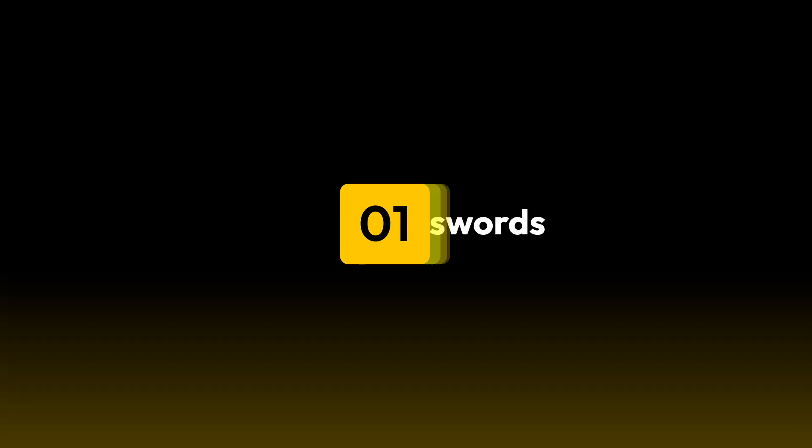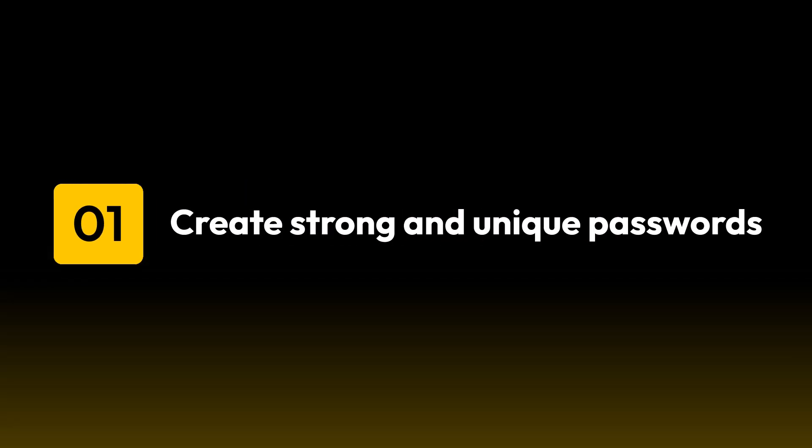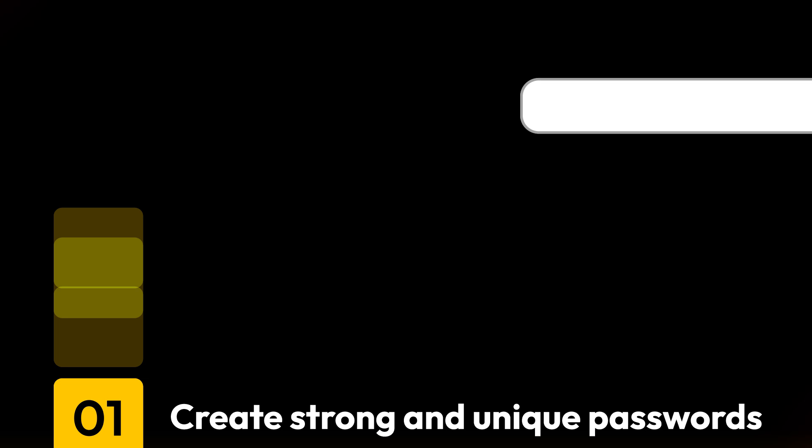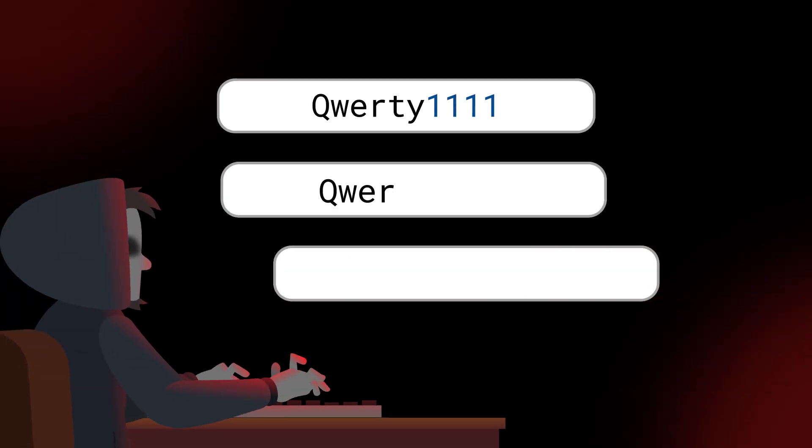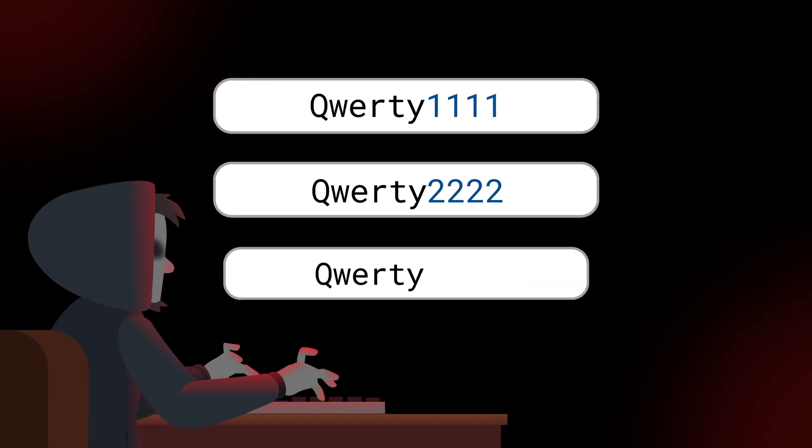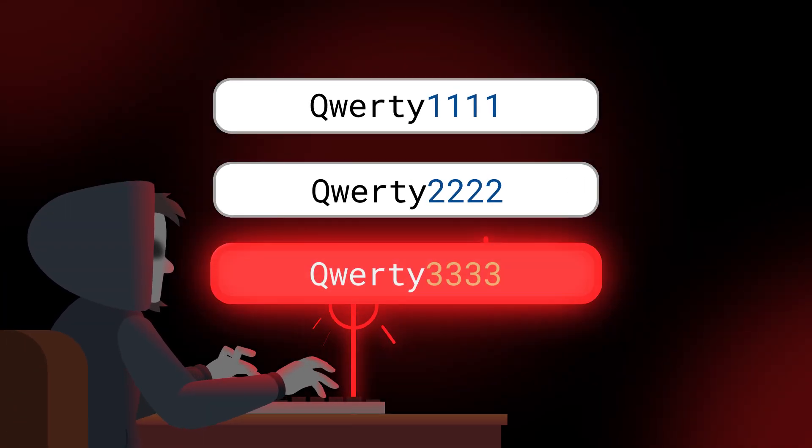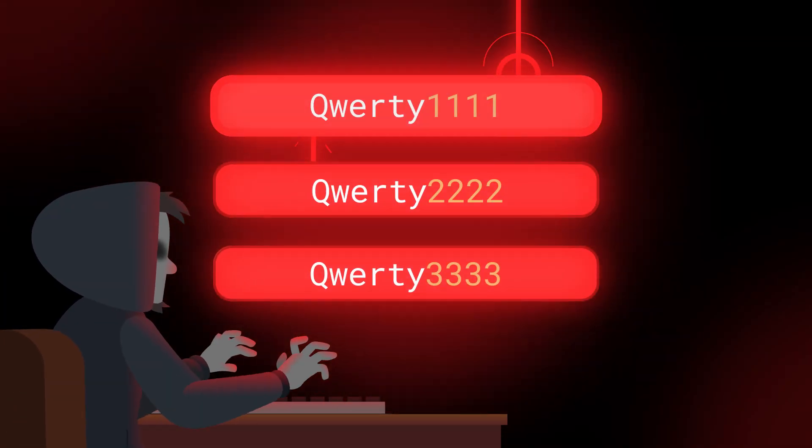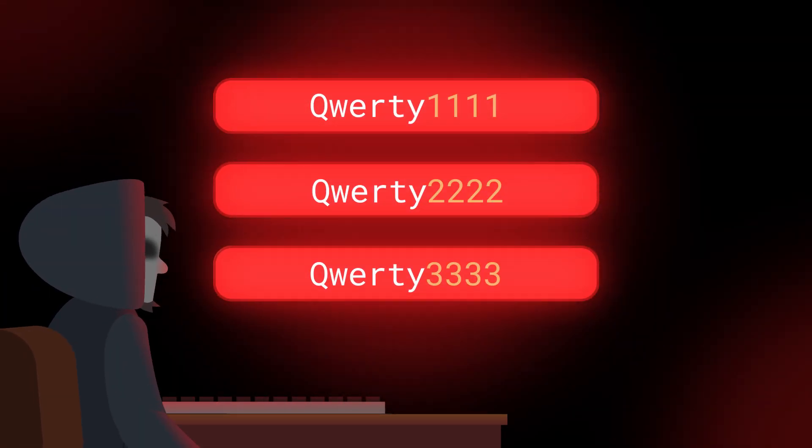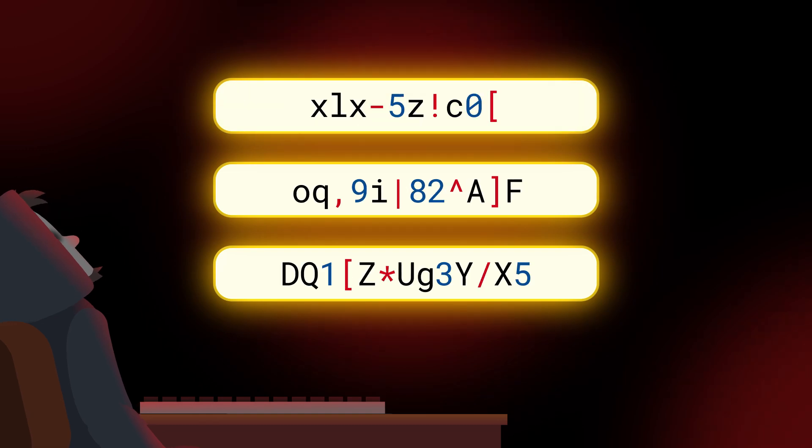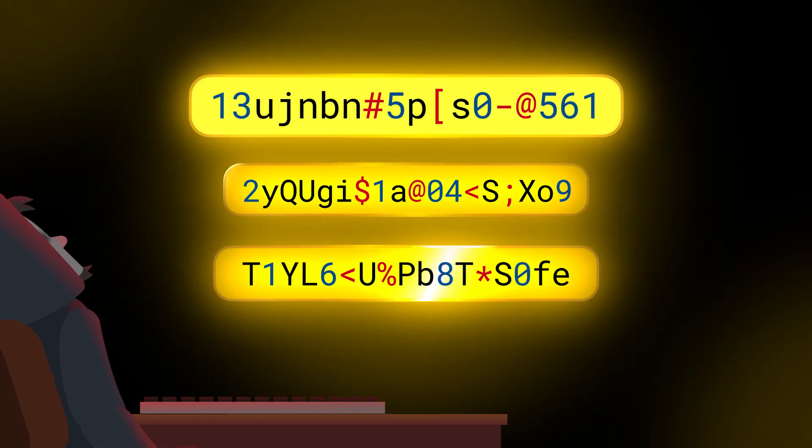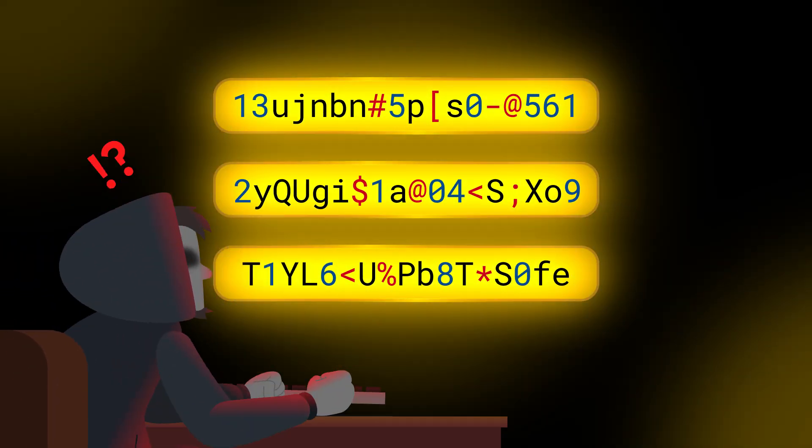First, the best way to prevent password-related attacks is by creating strong and unique passwords for all your online accounts. Reusing passwords leaves you open to cybercriminals compromising multiple accounts. Using strong passwords, however, makes it difficult for cybercriminals to guess them.